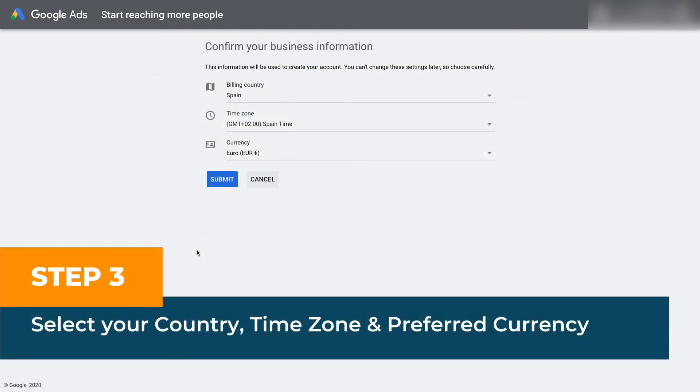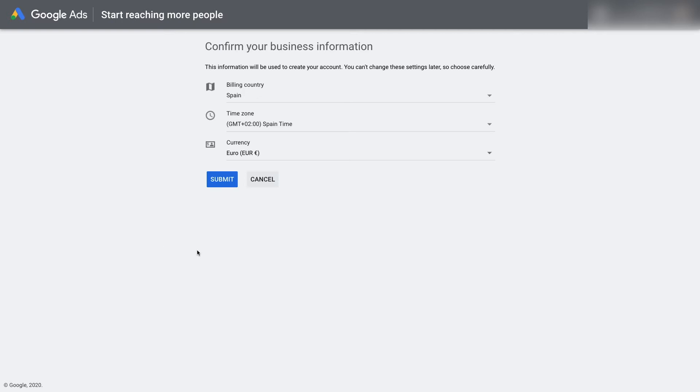Step three: select your country, time zone, and preferred currency. Please know that it's impossible to change any of these settings after the setup. You'll need to create a new account if you decide to change your primary currency, country, or time zone.